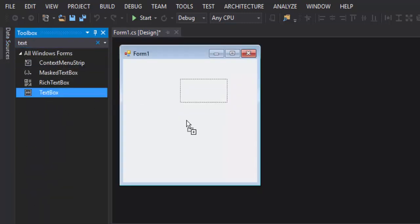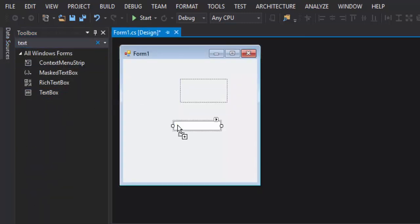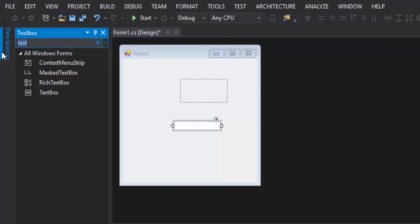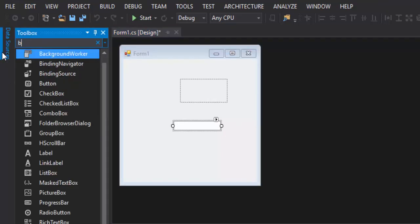We will drag a Text box on our form also. Then Button.